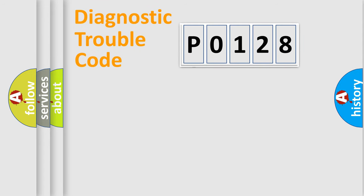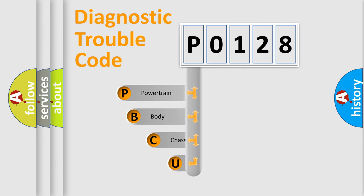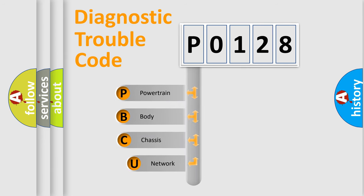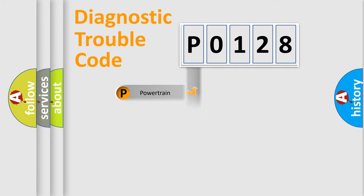First, let's look at the history of diagnostic fault code composition according to the OBD2 protocol, which is unified for all automakers since 2000. We divide the electric system of automobile into four basic units: Powertrain, Body, Chassis, and Network.